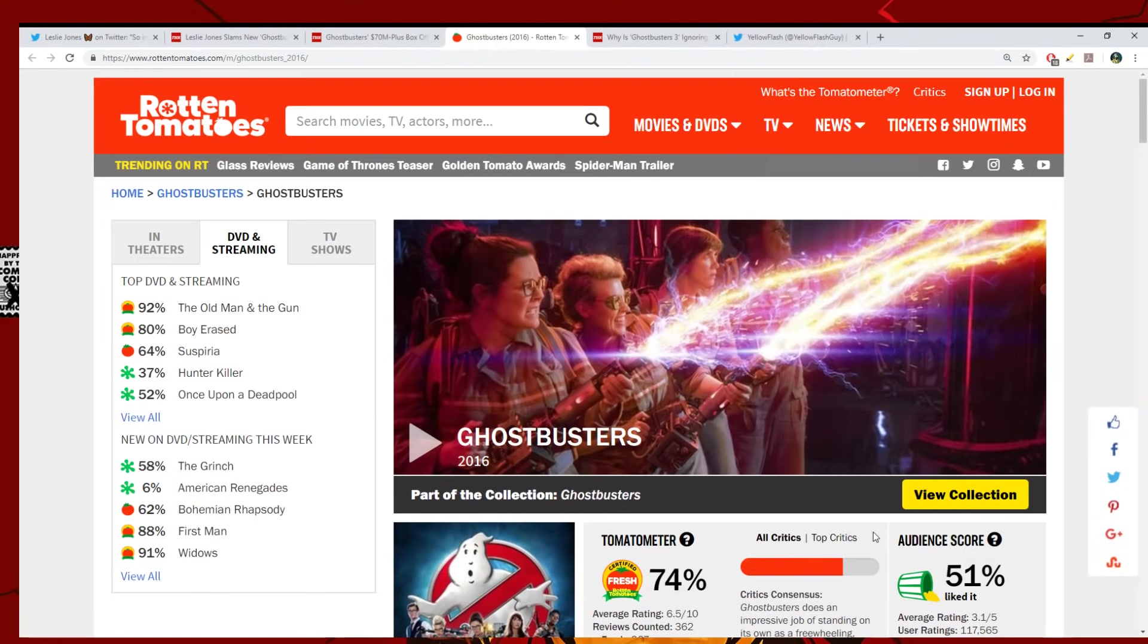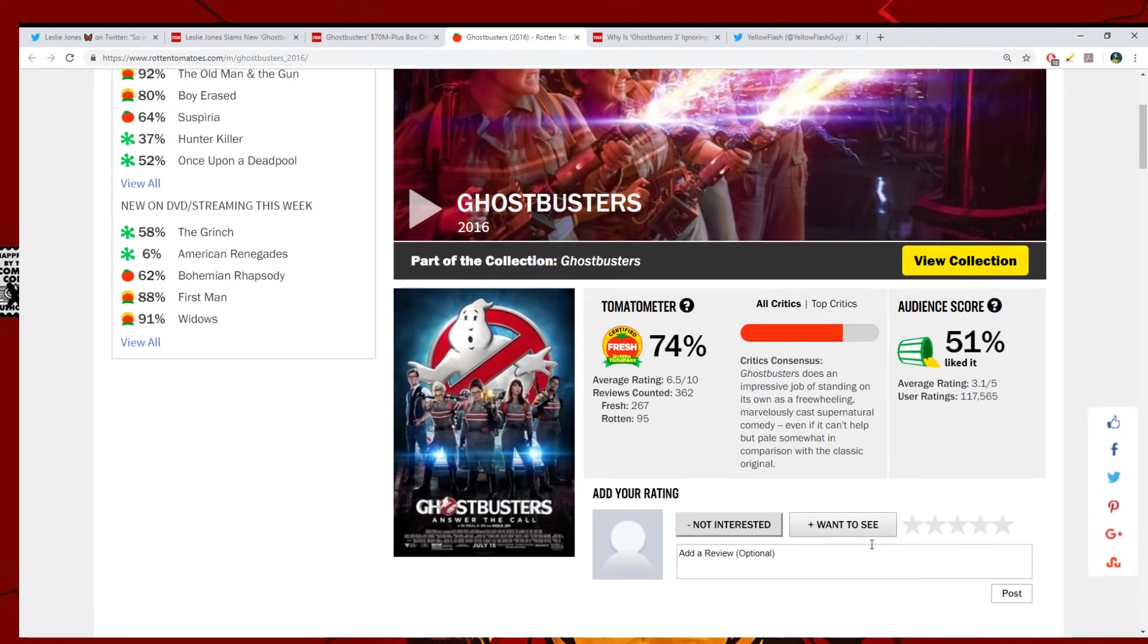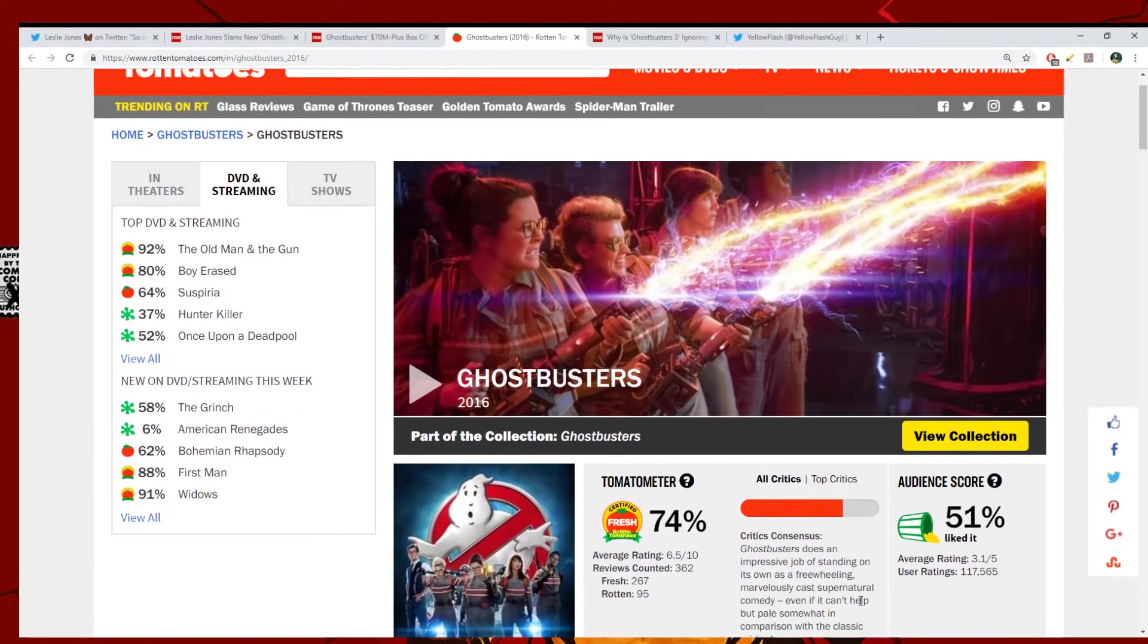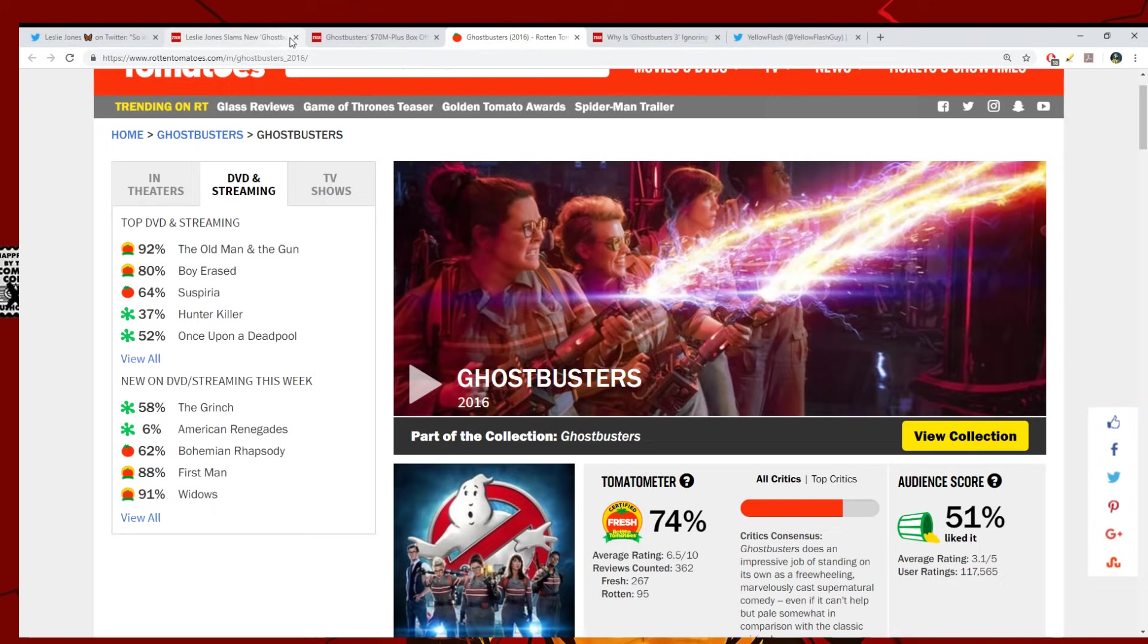So you go over to Rotten Tomatoes, you see 74% for 2016 Ghostbusters. Then you go over to the audience score, you see 51%. That kind of says something. And you know what they blame it on - it's the trolls that did it. It's just a bad movie. I went into that movie with an open mind. I didn't read anything about it. I just went in and watched it because it was a Ghostbusters movie. And I walked out thinking, that's terrible.